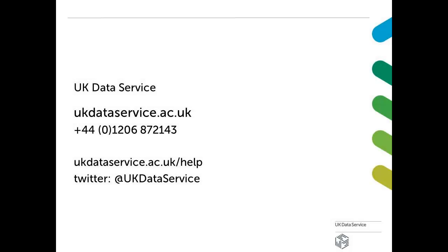That's it. Thank you for watching. For more information about our UKDS.Stat interface, take a look at other UK Data Service tutorials and user guides.